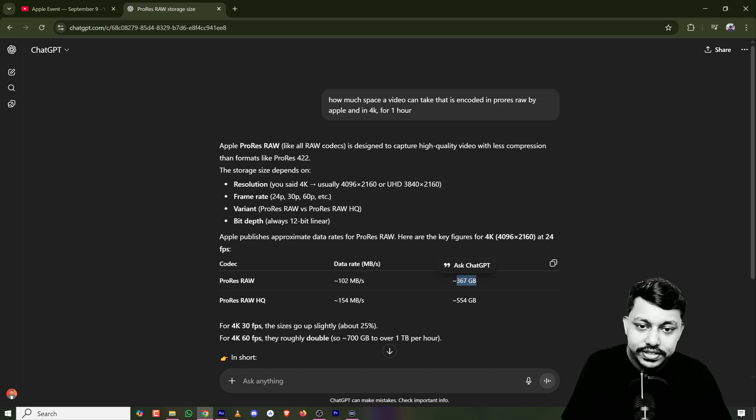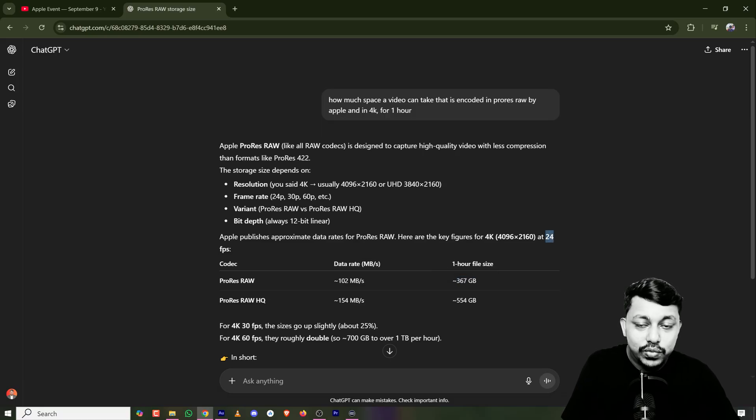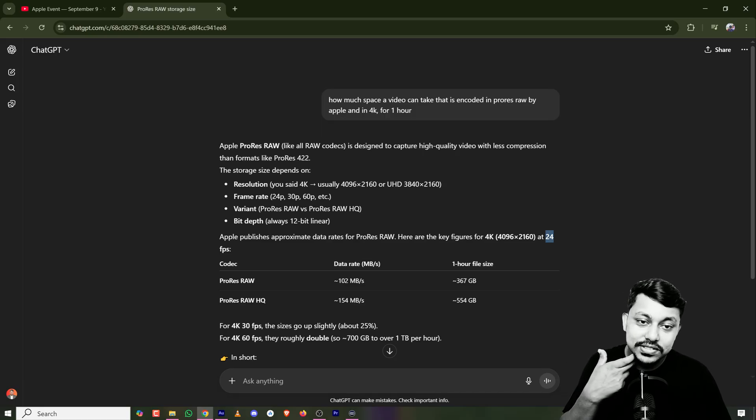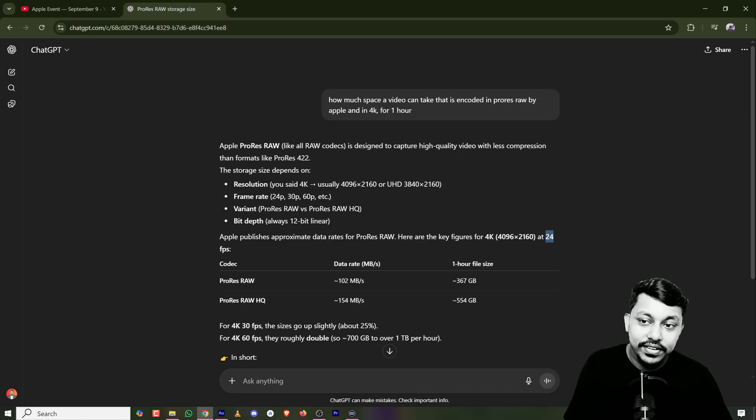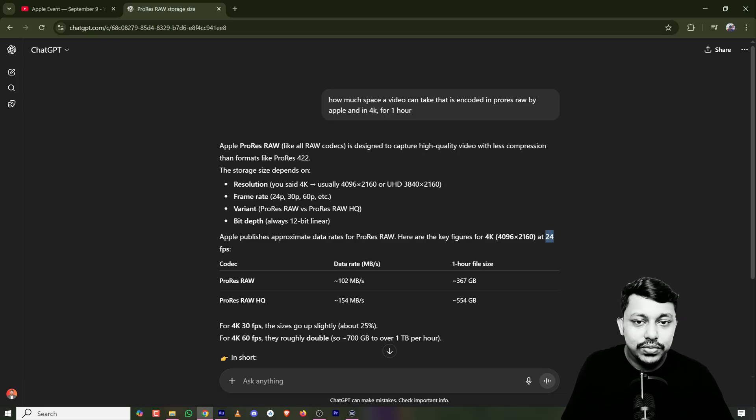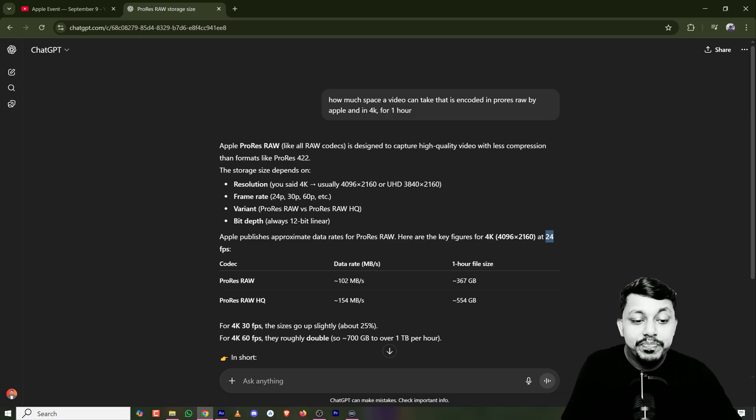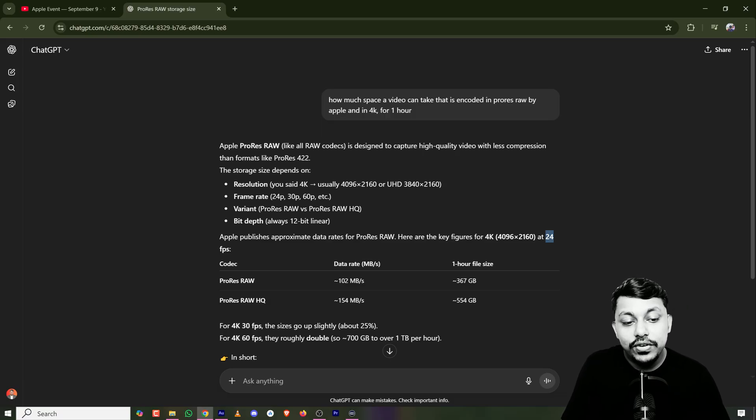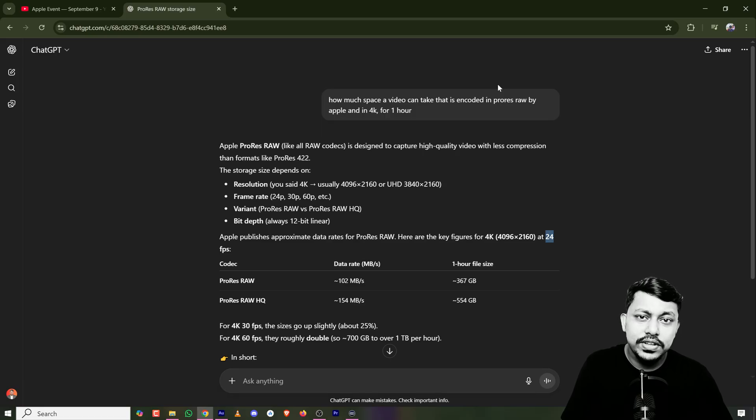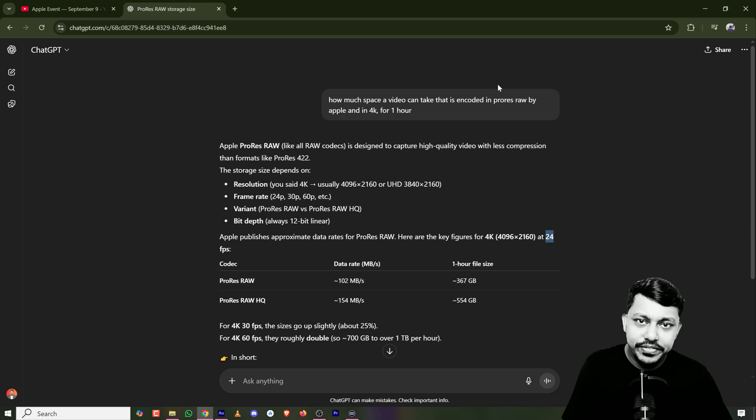Which is not actually the case, because since you're recording in ProRes, you would not record it at 24 FPS because that's the final rendered FPS for movies. You'd want to have at least 60 FPS. So if you record one hour 60 FPS 4K video in ProRes RAW, it would take around 1 TB to 1.5 TB in size.